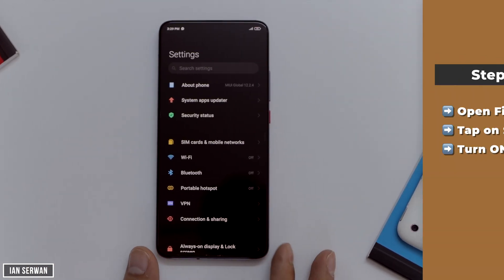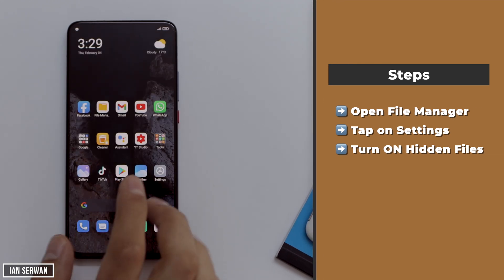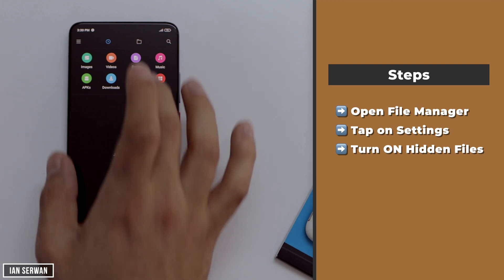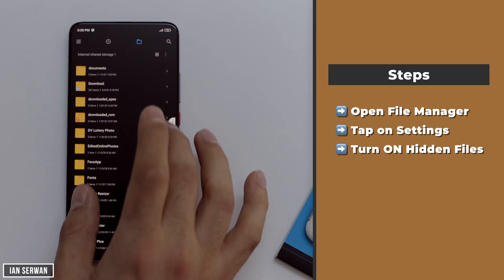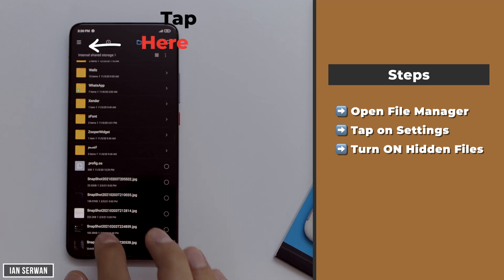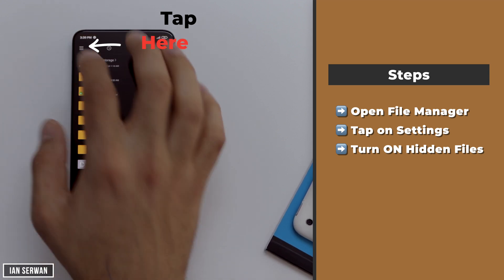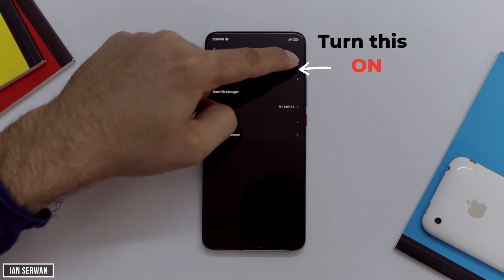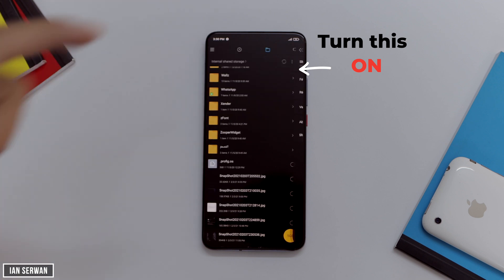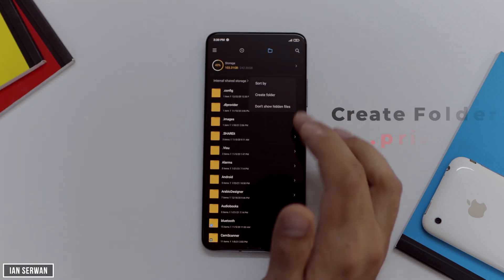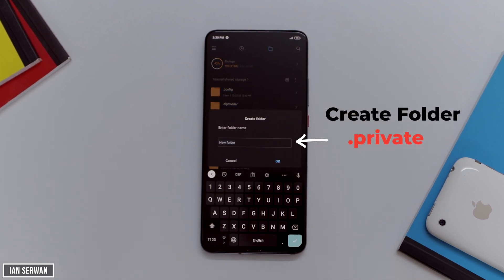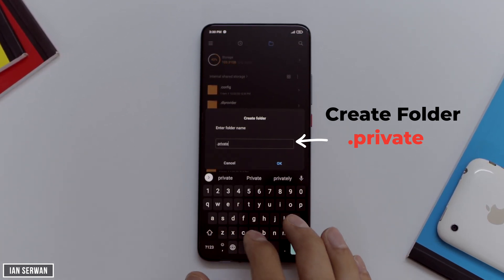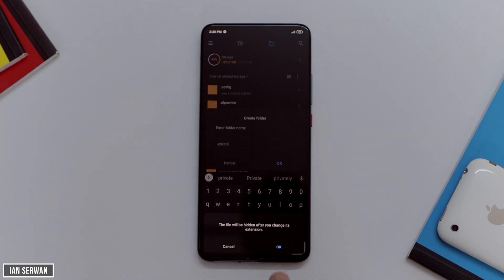The way you hide photos, videos, or files on Android is by going to your file manager. If you don't have one installed, you can easily install one from the Play Store. Once you're there, go to Internal Storage, tap the three lines to access Settings, and toggle on Show Hidden Files — it's usually off by default. Then create a new folder and name it .private — it must start with a dot, otherwise it will not be hidden.